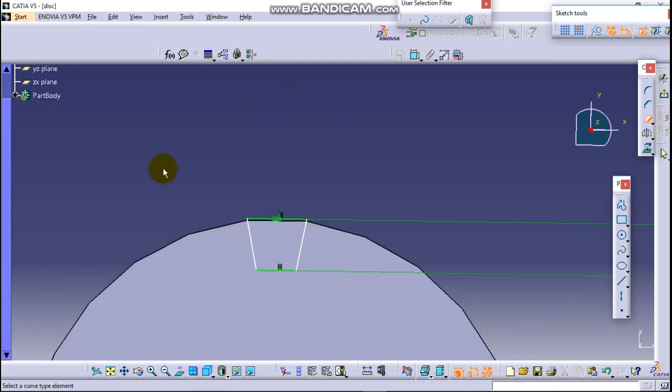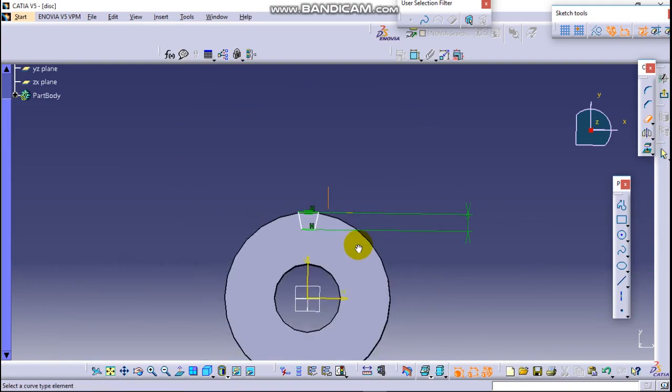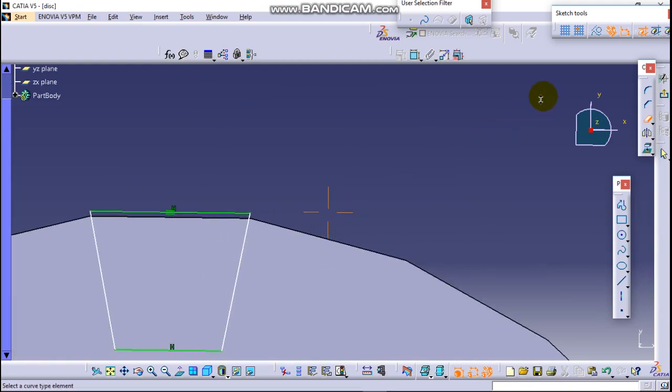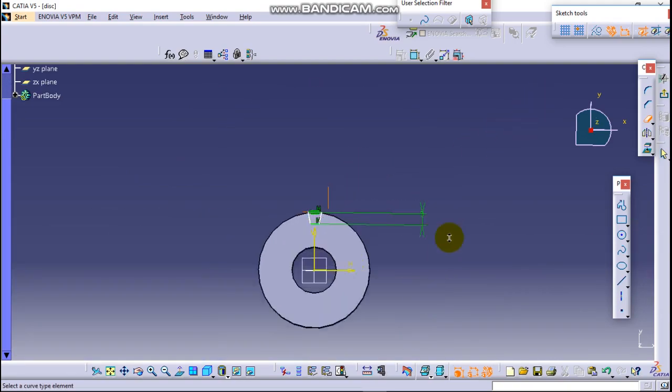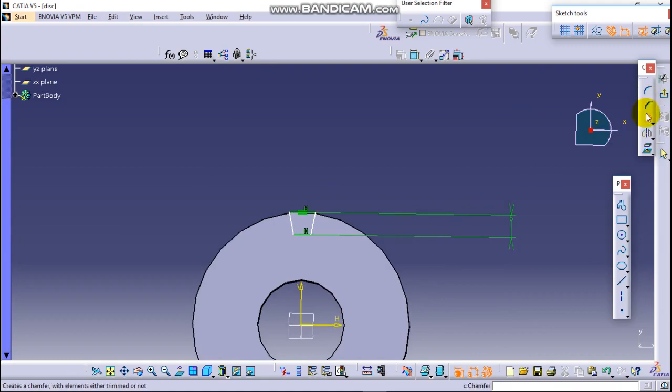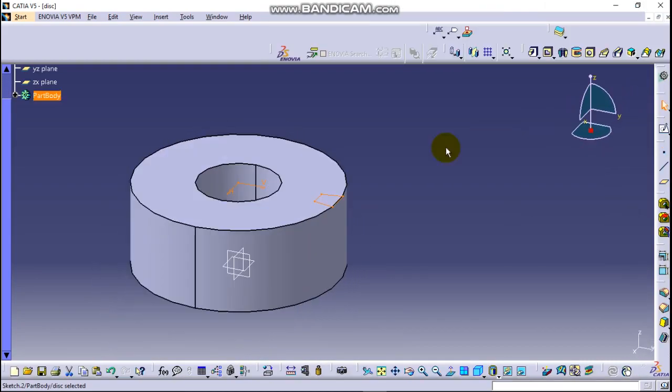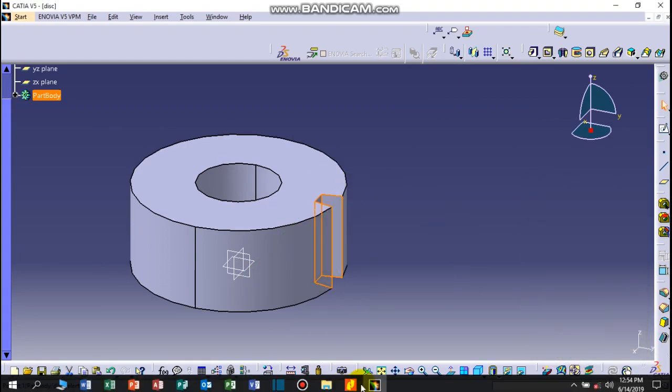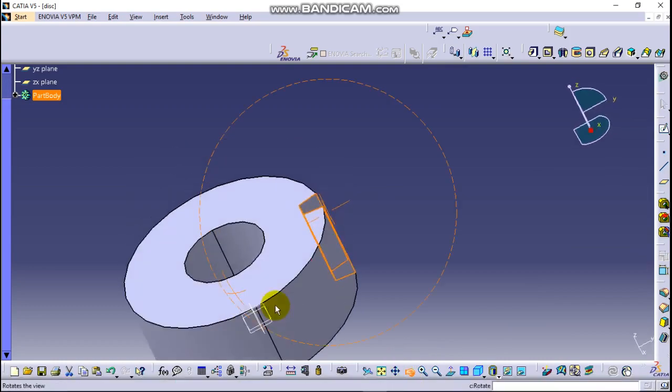After trimming the unnecessary lines, now click on quick trim and exit. Okay, it's padded last, that means 20 millimeter. Nice.